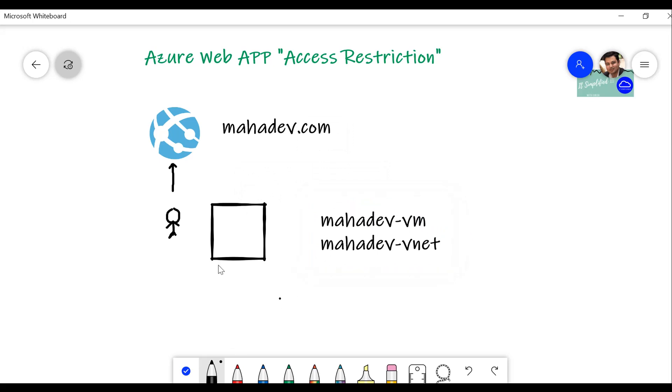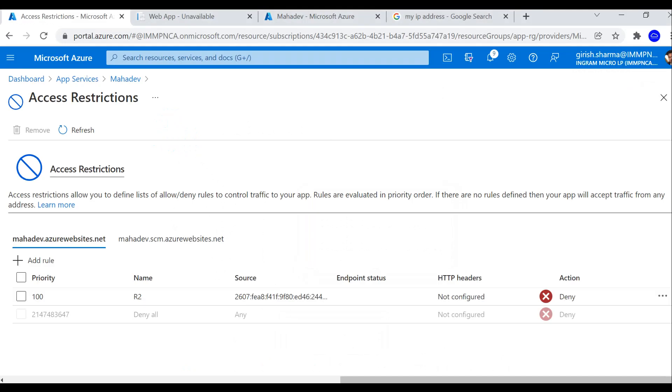So if I'm logged into this machine and I try to access this application, I should be able to do that. So let's go and check that out. Let me go back to my Azure portal and let's go and add the rule.